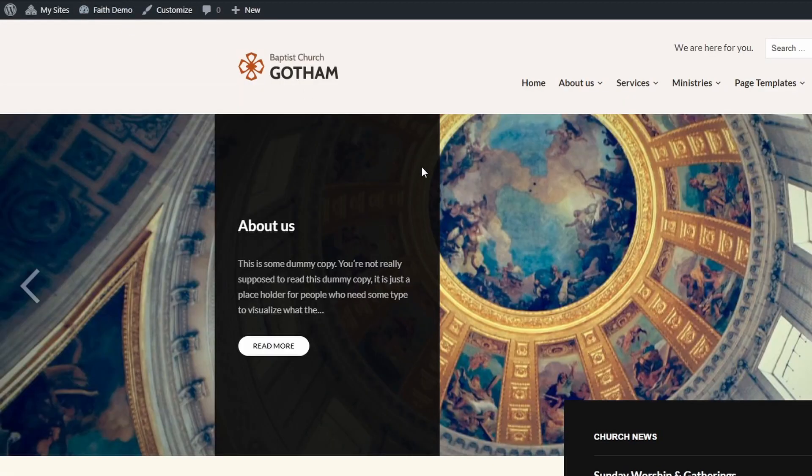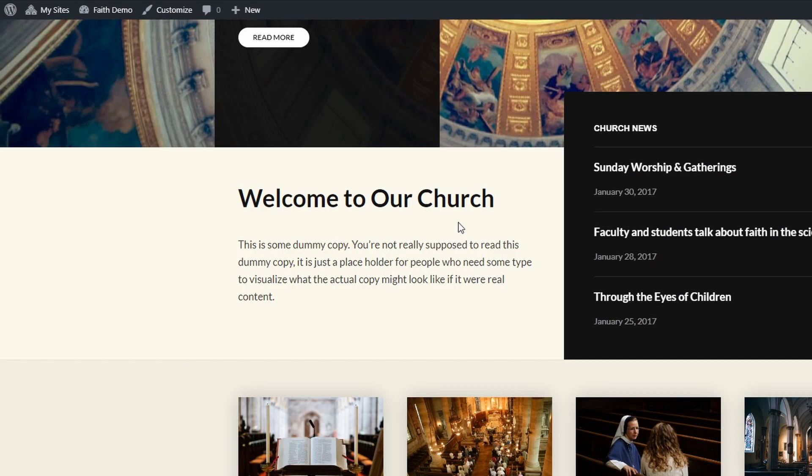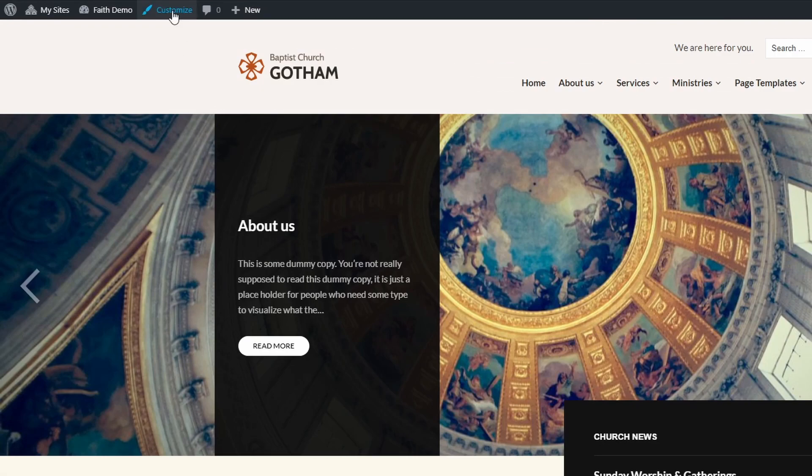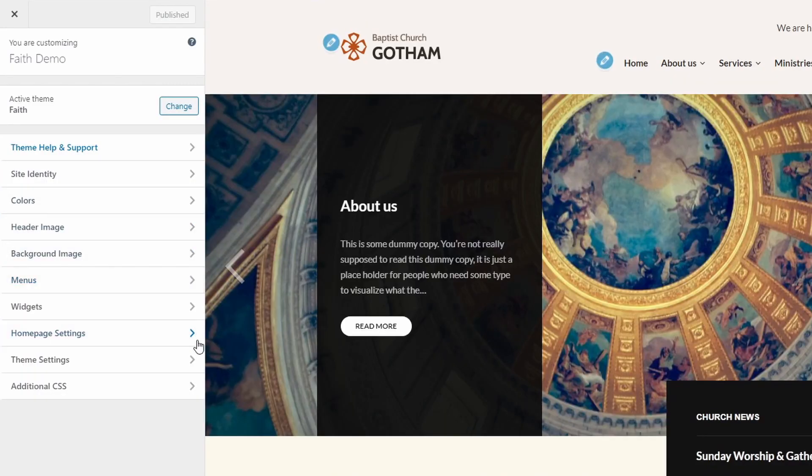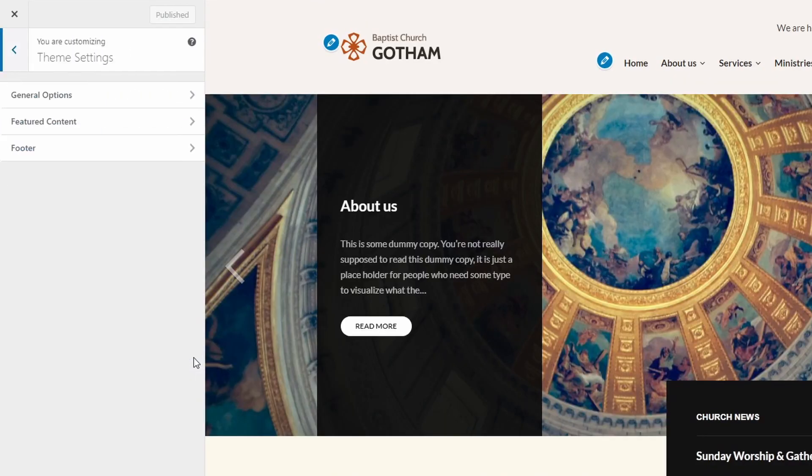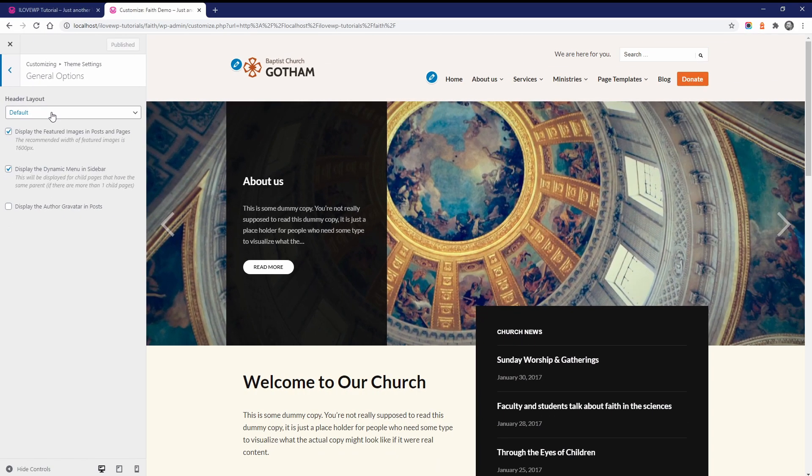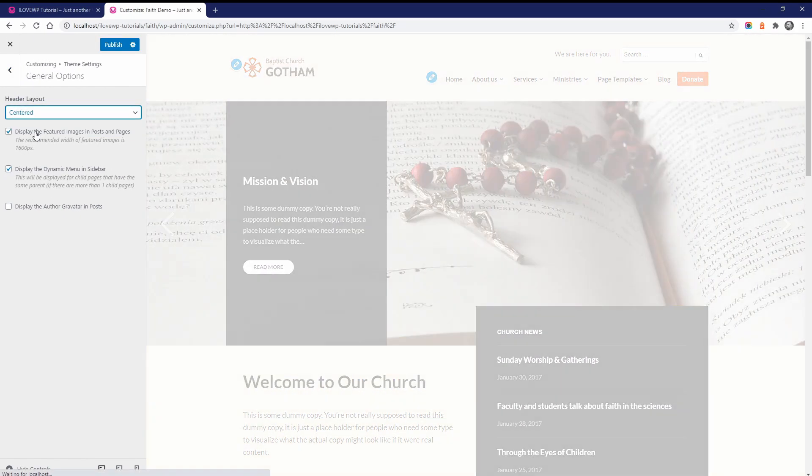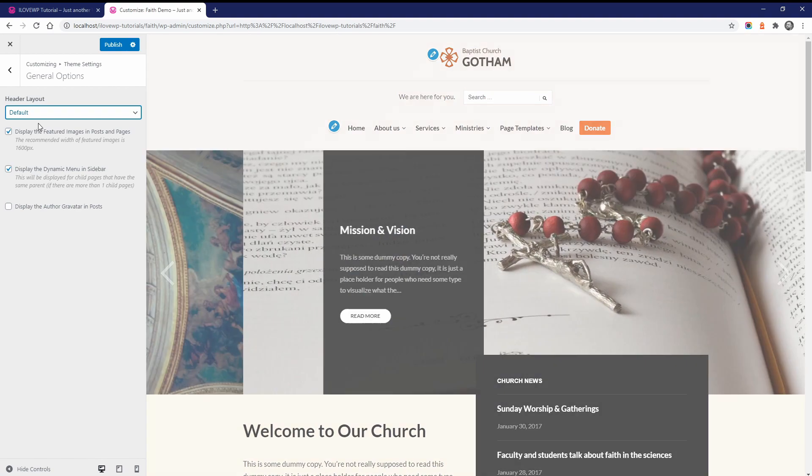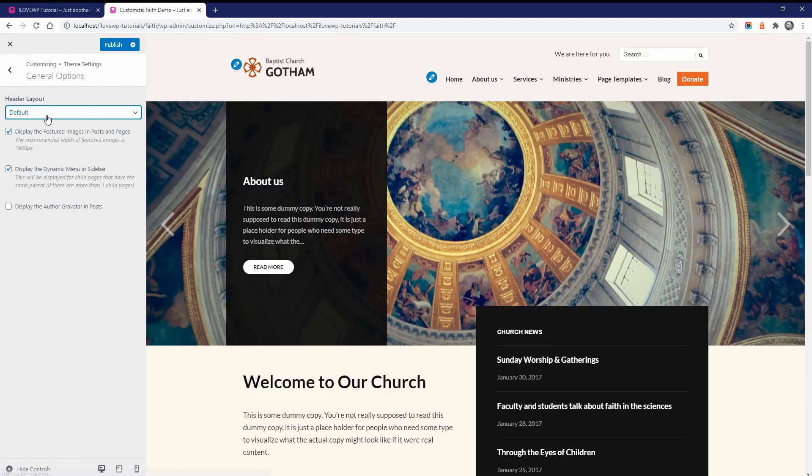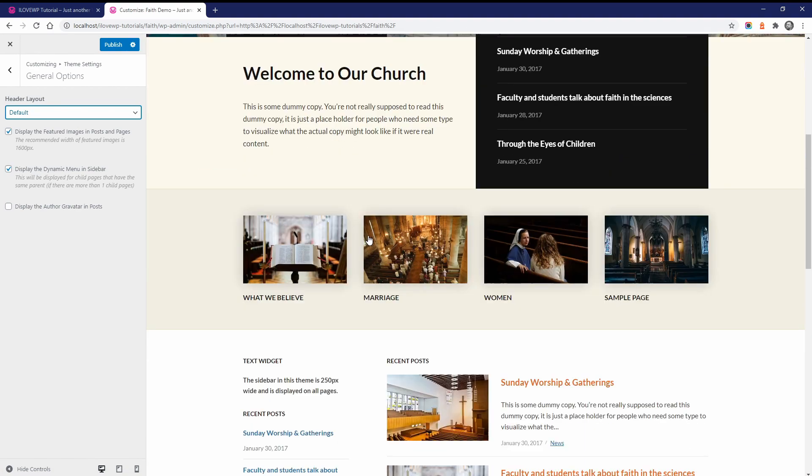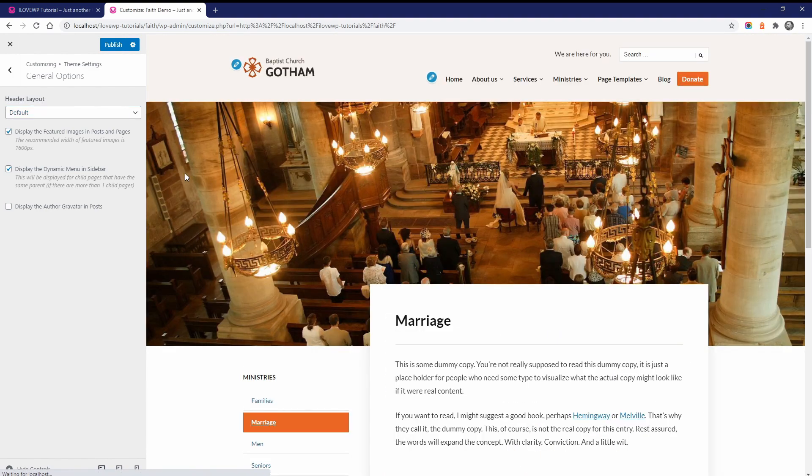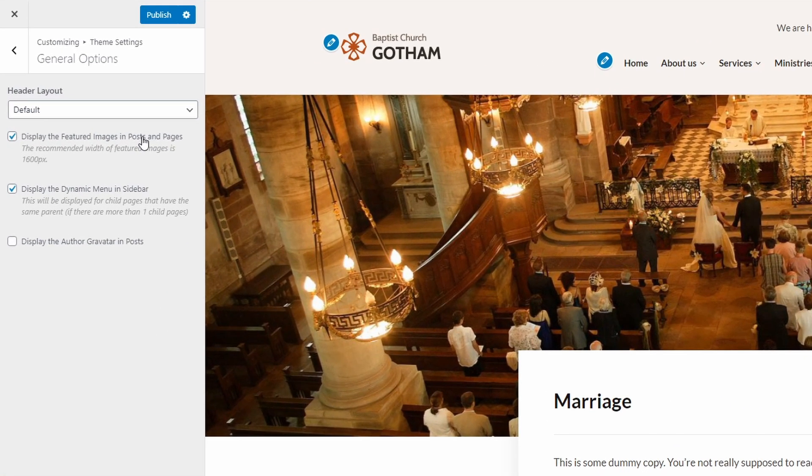Now let's look at all the other theme features and settings. The structure of the header can use a two-columns layout or a centered layout. If you want to use a wide logo or you have many links in your menu, the centered layout might work better for you. You can also control the appearance of featured images inside of posts and pages.